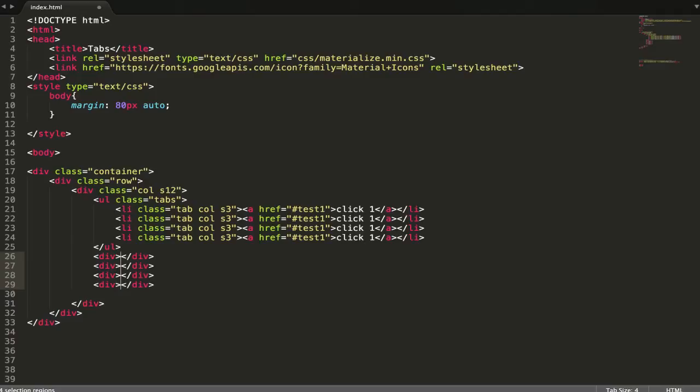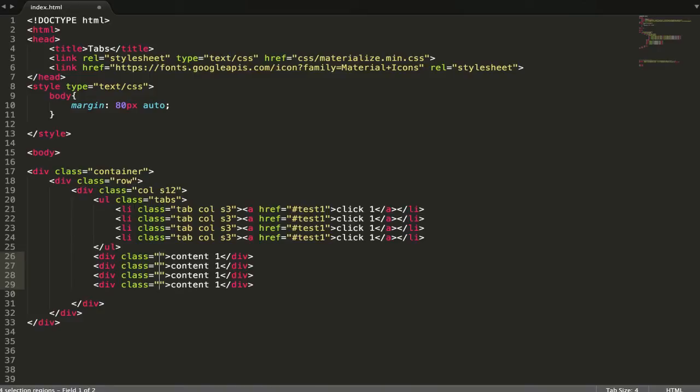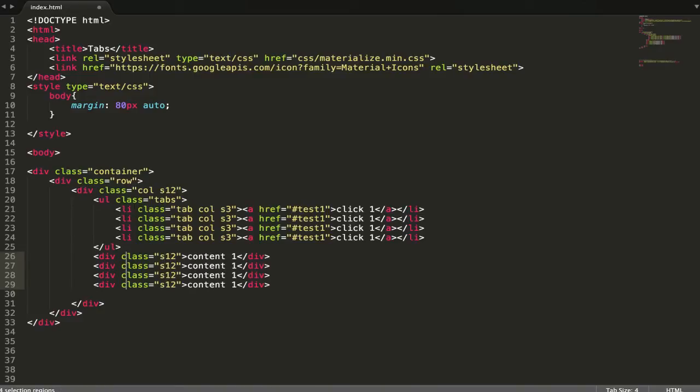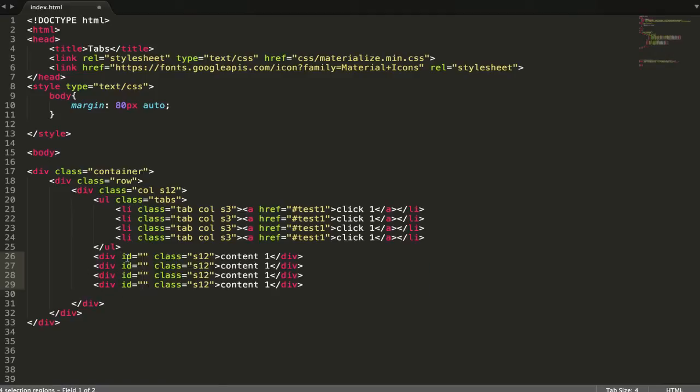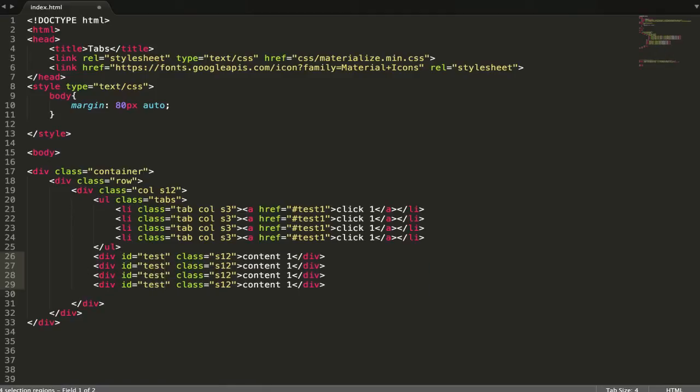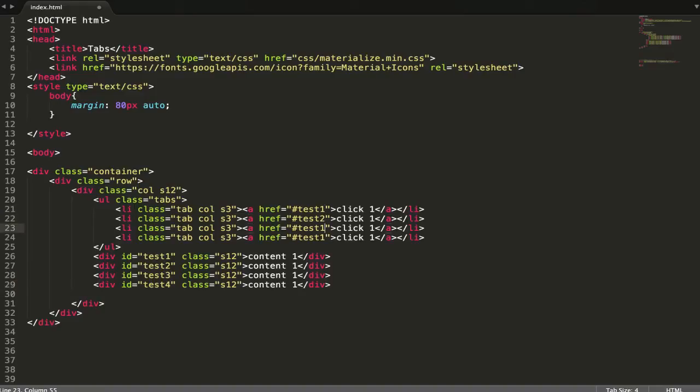What we're going to have next is our content. Let's have four divs for our content with class col s12, and we have ID for our click links. We just change these to 1, 2, 3, 4.